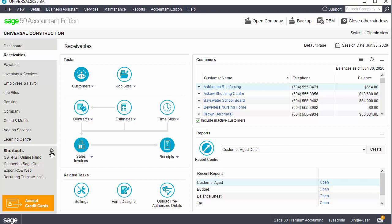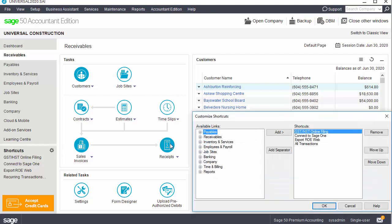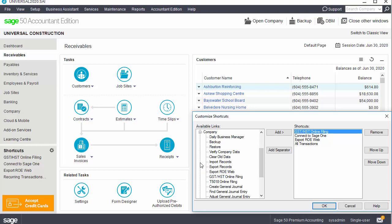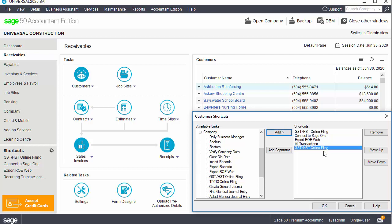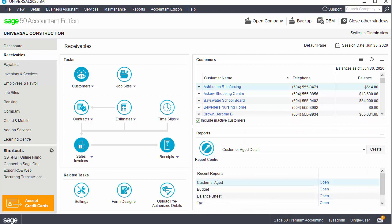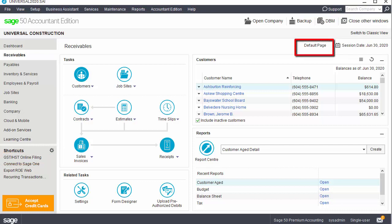Next, we'll look at how easily you can customize your home window. To build a shortcut list of frequently used tasks and reports, click the wheel icon, expand a module that contains the task you want to add, highlight the task or report, and click the Add button. When you are finished creating your shortcut list, click OK to return to the home window. You now have quick access from your shortcuts list rather than searching for a task or report each time you want to use it.